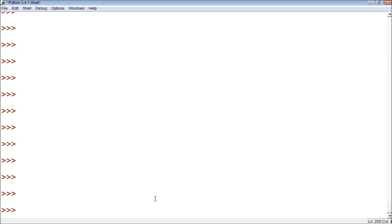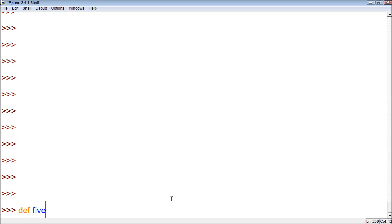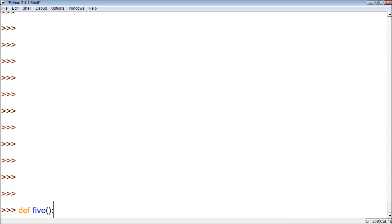So in order to define our own function, we use the keyword def because we're defining a function. Then we give it a name. Let's name it five. Then we put parentheses and a colon. Just like in an if statement or a while loop, we have to put the colon to prepare us for the next block of code.